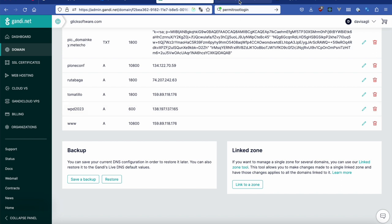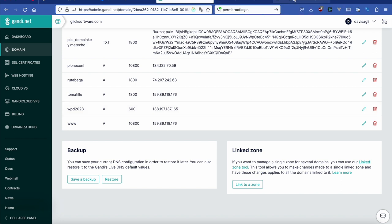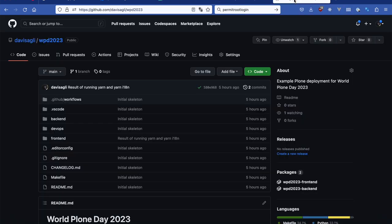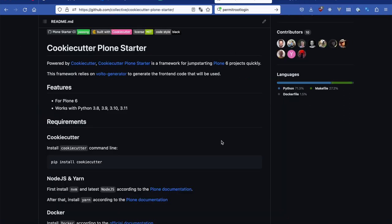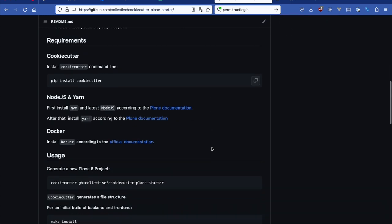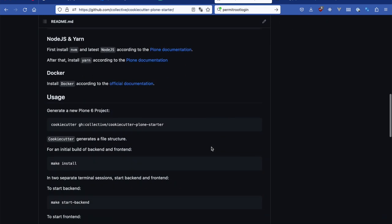I've also created a repository called WPD 2023 in my GitHub account. I used the Plone cookie cutter, the Plone starter. I ran this command to create the template repository and then checked it into a Git repository and pushed it up to GitHub.